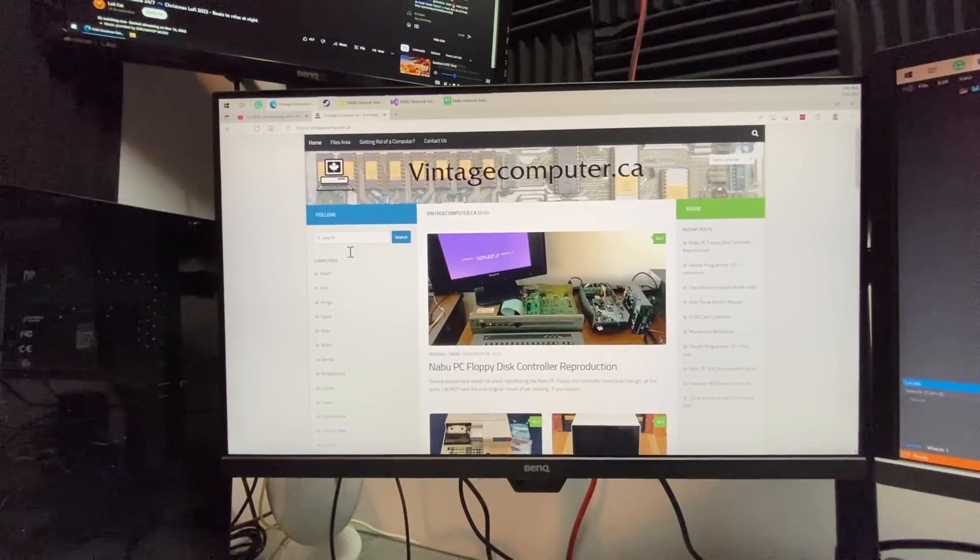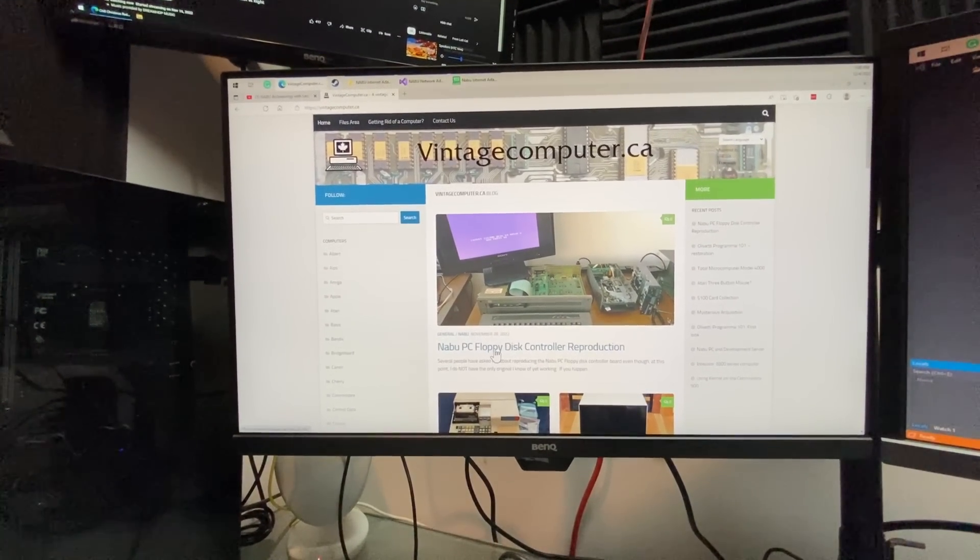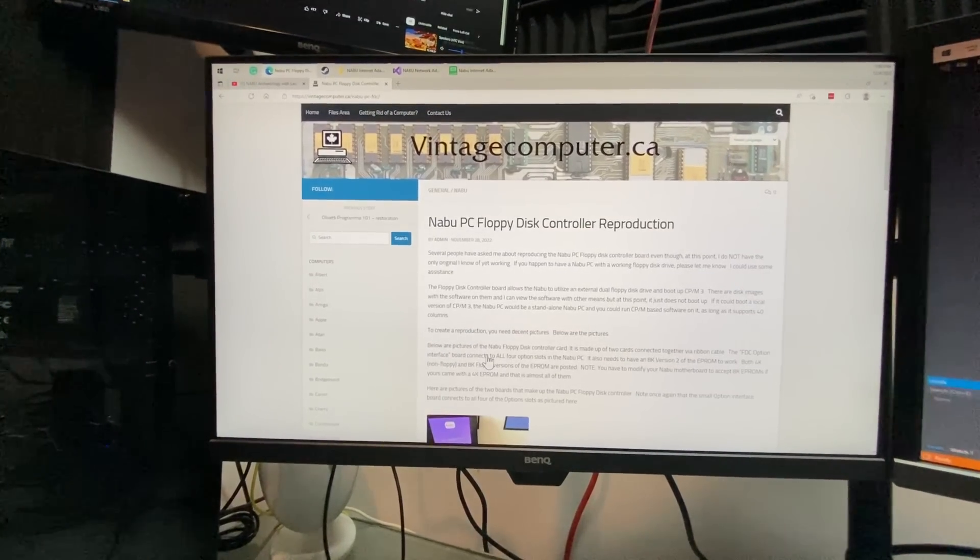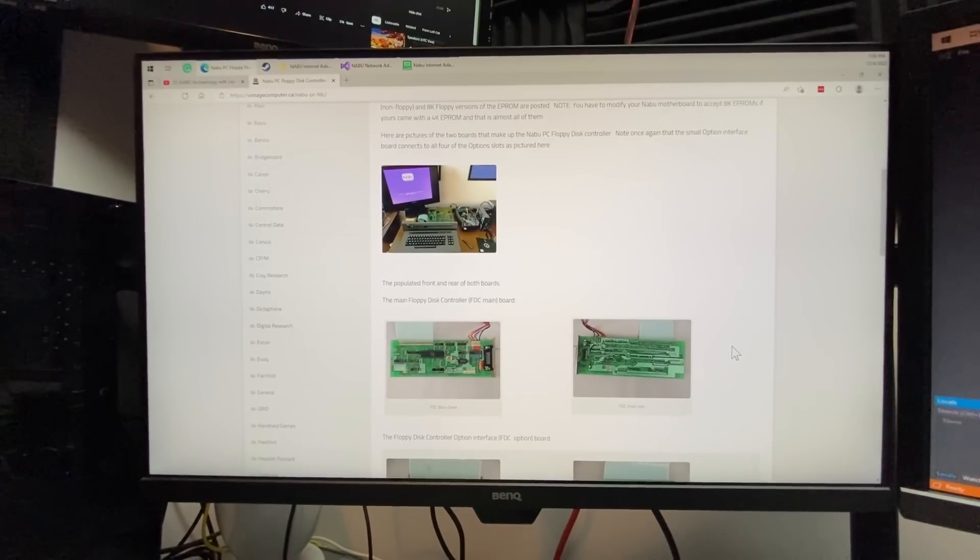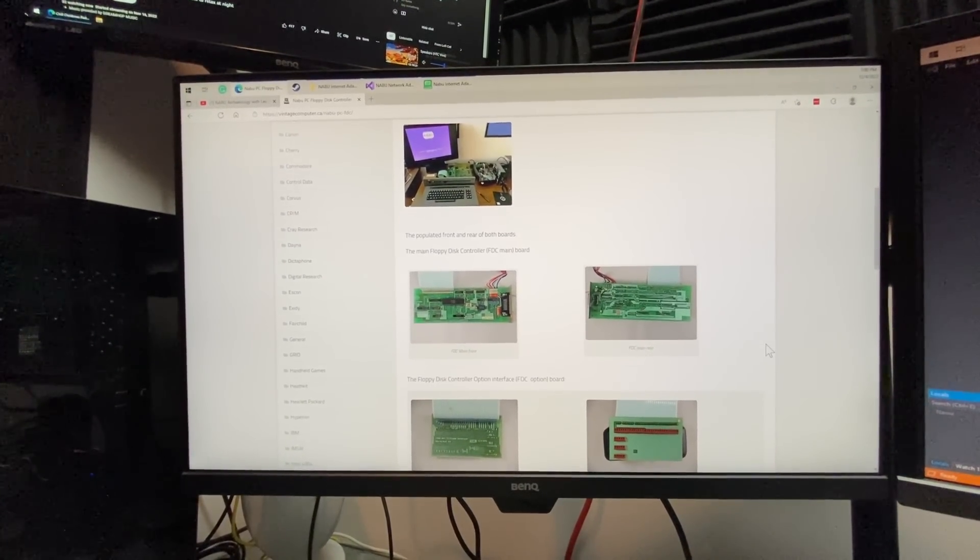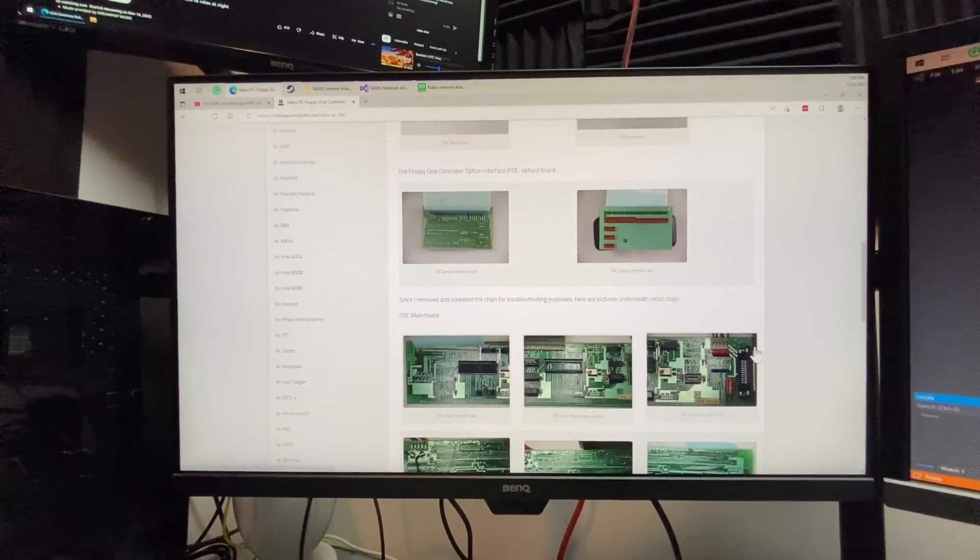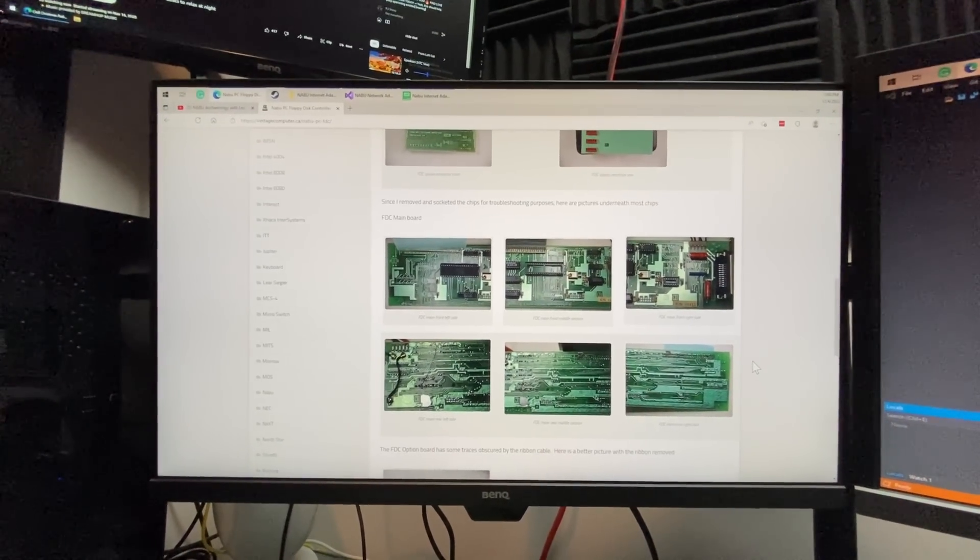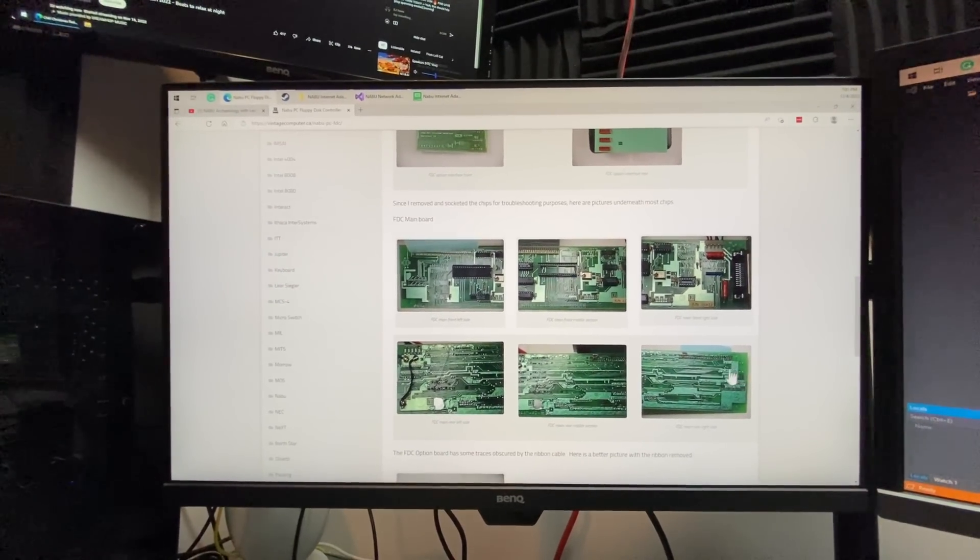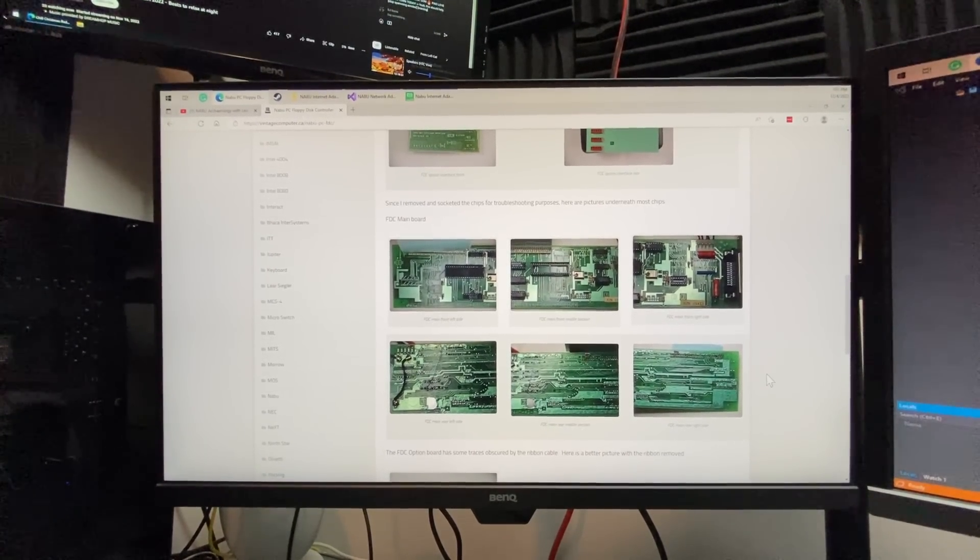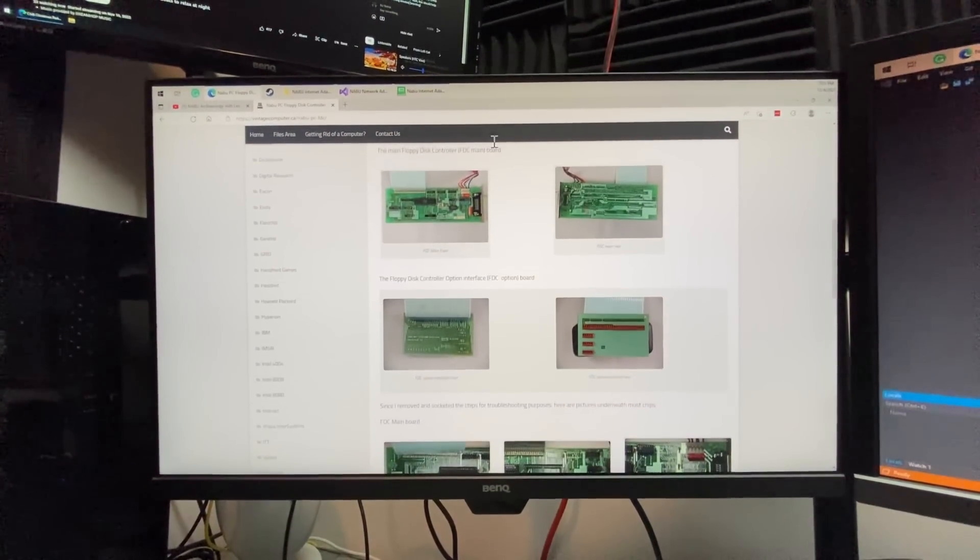And if you take a look, oh, here we go, the floppy disk controller reproduction. So I think this is really great. He's got some high-res photos on here as well. And he's got a thread where he's got a number of people that are already reverse engineering it. And they already have some PCBs designed. So I think that's going to go a long way.